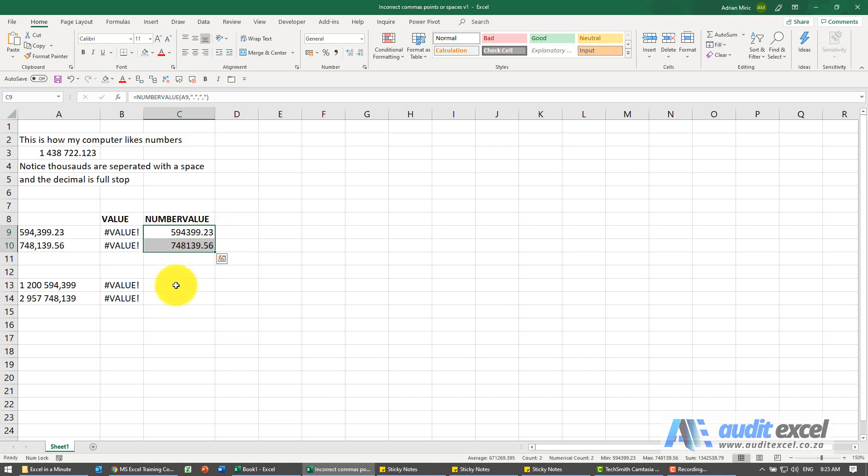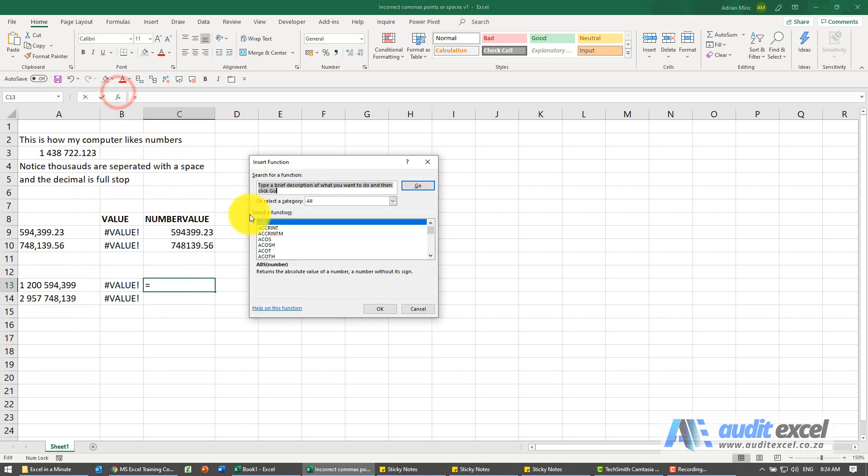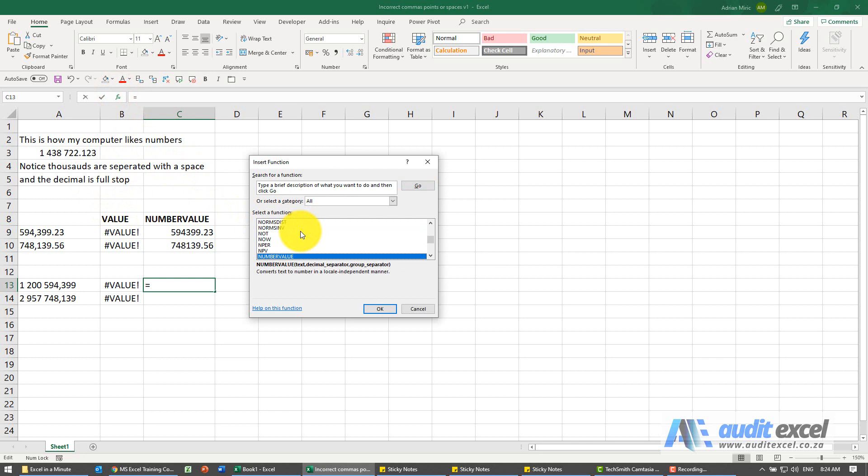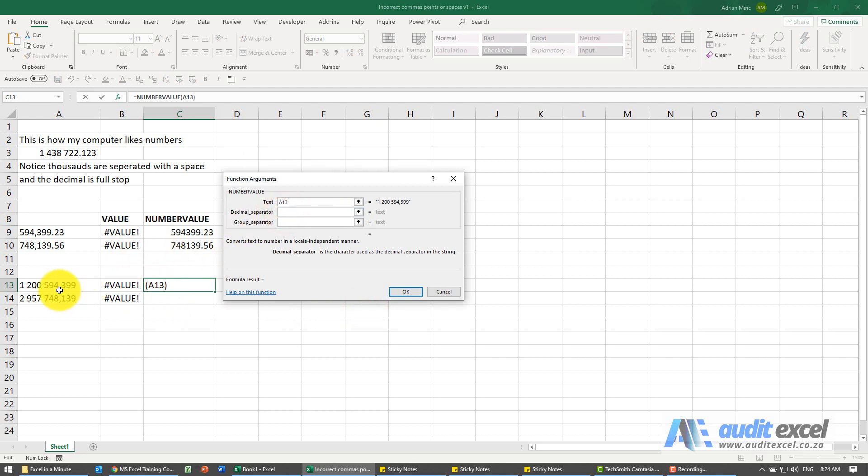Similarly here, in this case the comma is now the decimal. My computer prefers a full stop, so again I'm going to go and find the NUMBERVALUE function, point it there. The decimal separator is a comma and the group separator in this case is a space.